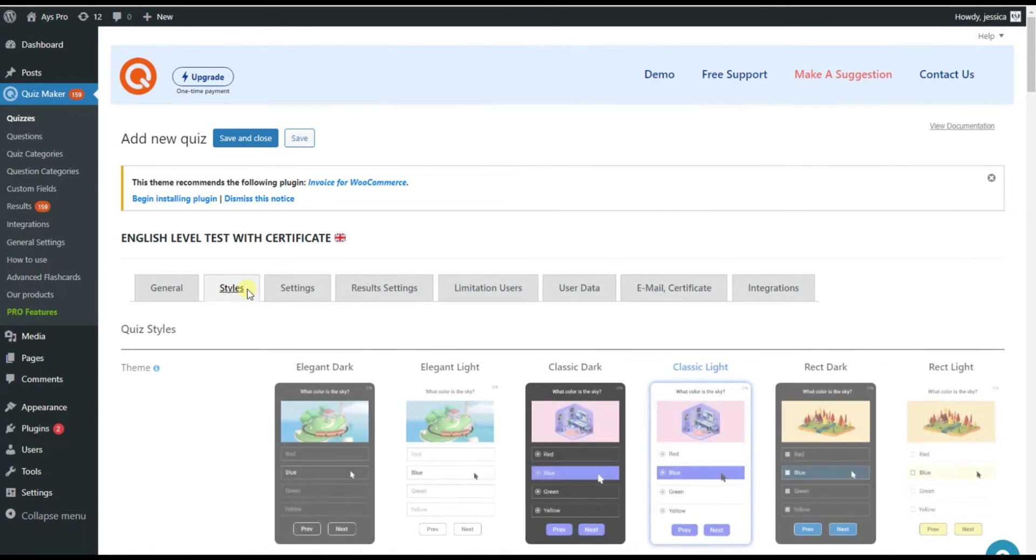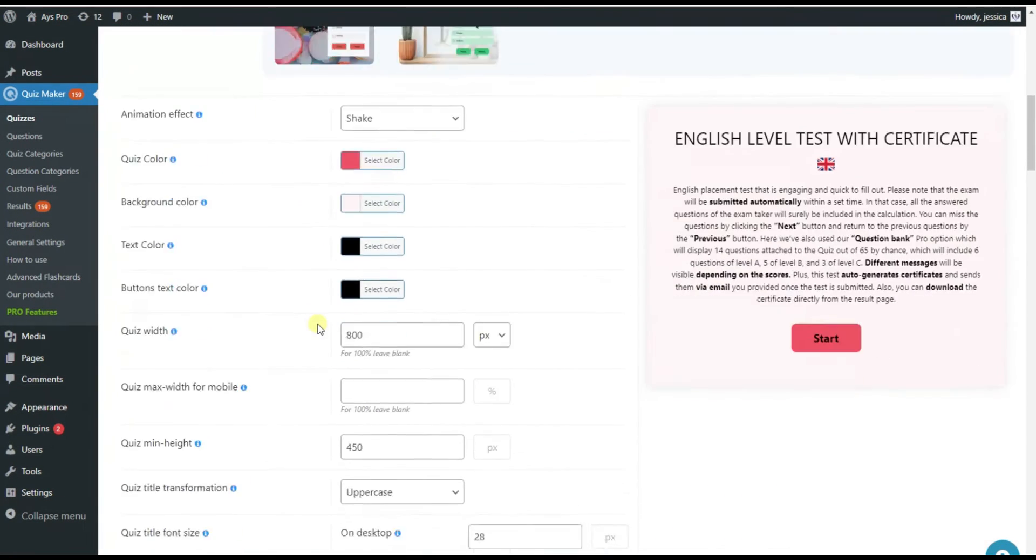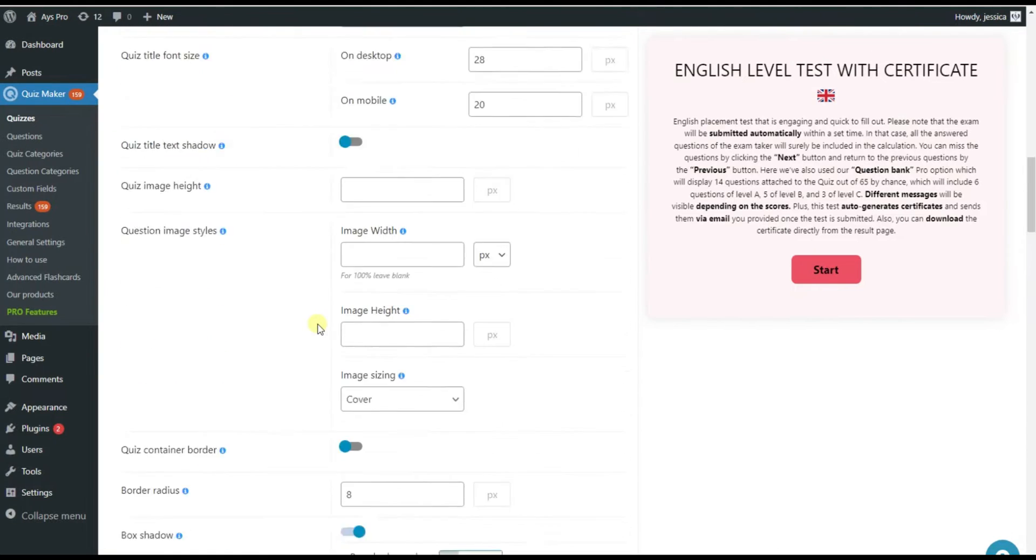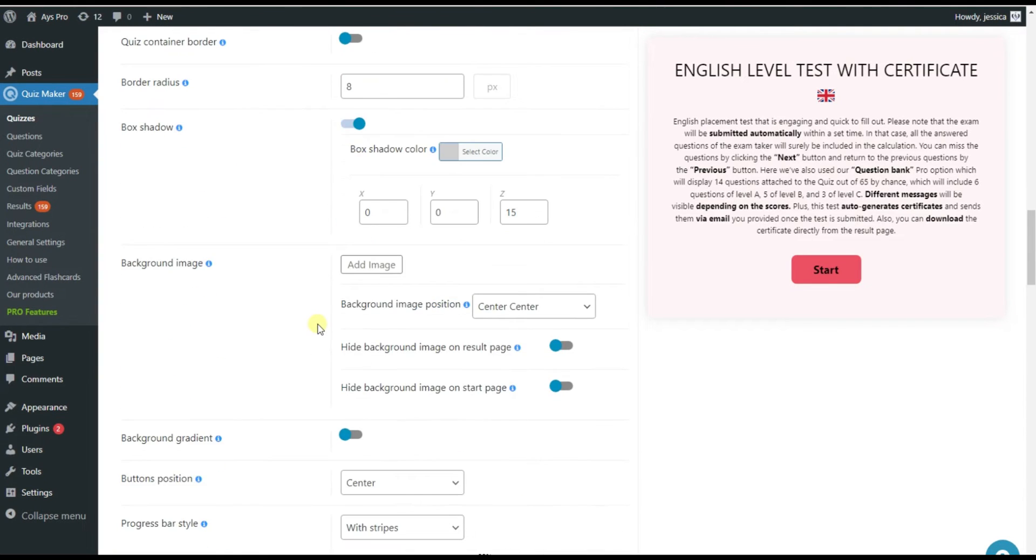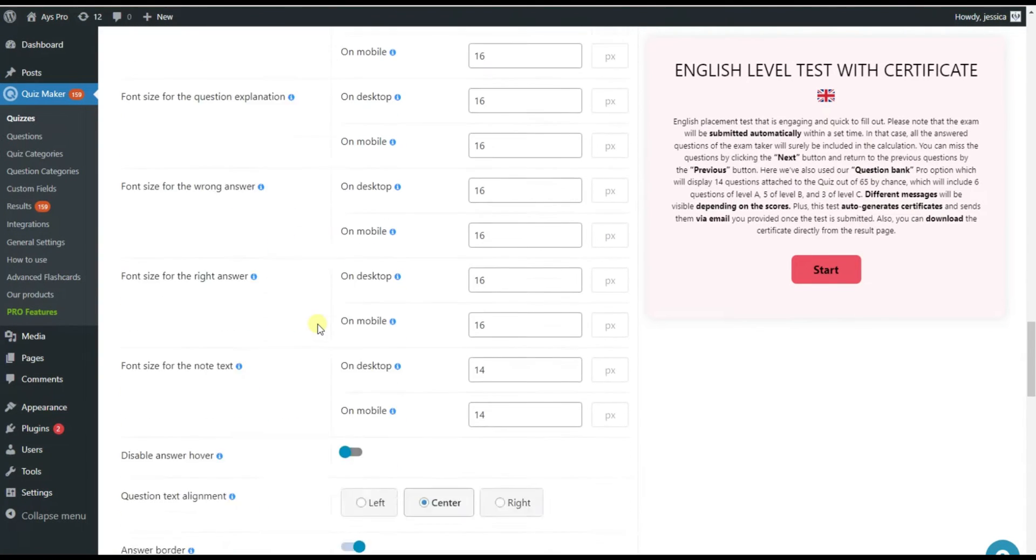You can customize different parameters of your quiz such as the theme, the colors and the sizes in the styles tab.